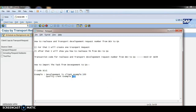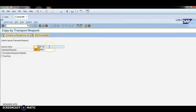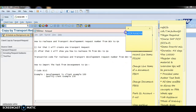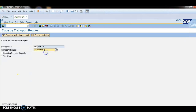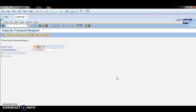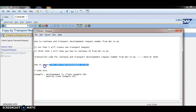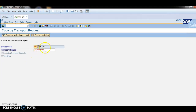I am selecting client 150 for quality assurance. Paste the transport request number here. Click Include Request Subtasks and click Test Run — these are mandatory options. Then click Start Immediately. It may show an error because this is only one system — ignore that for demo purposes. This is how you import a transport request from development to quality assurance.